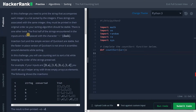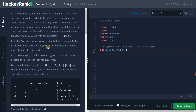There is one other twist. The first half of the strings encountered in the inputs are to be replaced with the character dash. That means from the list of inputs, if we have 10 inputs, we need to replace the first five with the dash symbol. Insertion sort and the simple version of quicksort are stable, but the faster in-place version of quicksort is not, since it scrambles around elements while sorting.